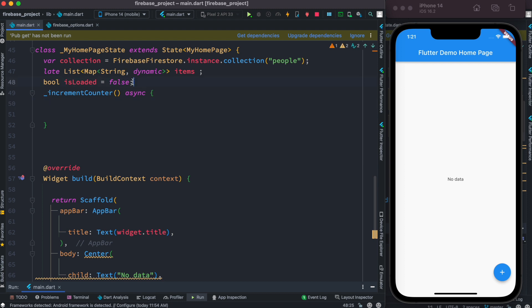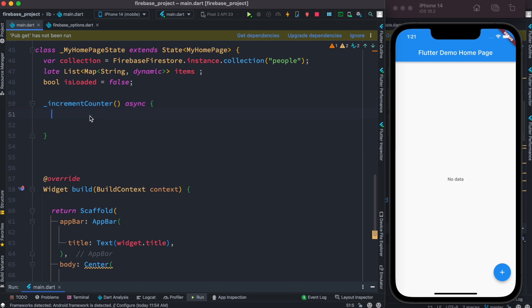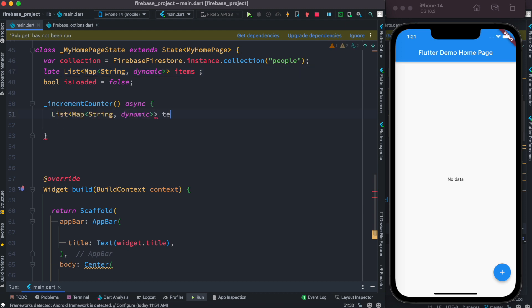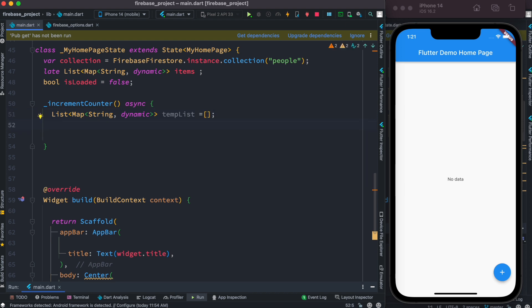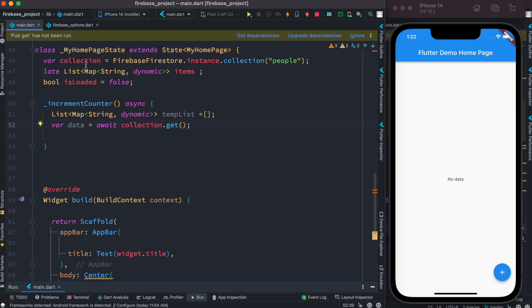This is the function that gets called from the button click — we know that because this is the increment counter. Inside this function I'm going to use a new temporary list, and we'll call it 'tempList'. This list would be empty. After that we create another variable called 'data', and inside it we'll have an 'await collection.get()'.